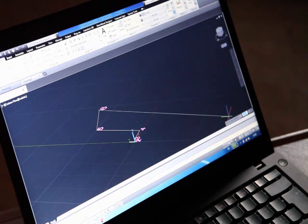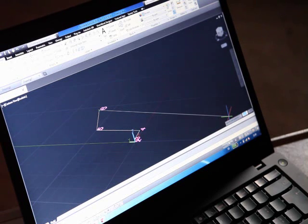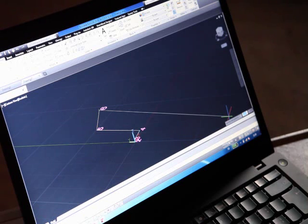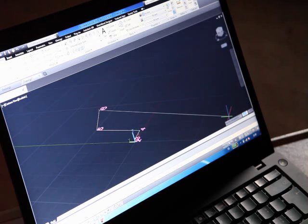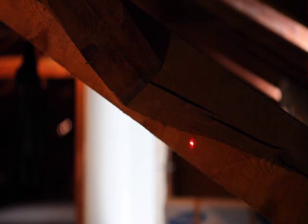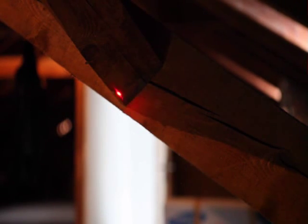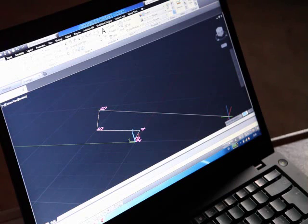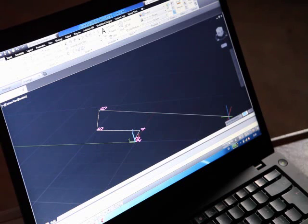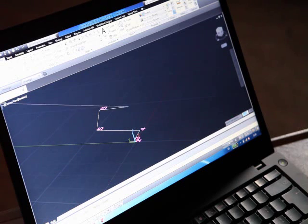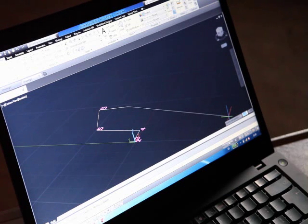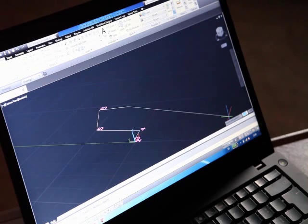And what I'm going to do now is measure the top side of my construction. And as you can see, the second I transmit the point into CAD, it automatically draws the lines.